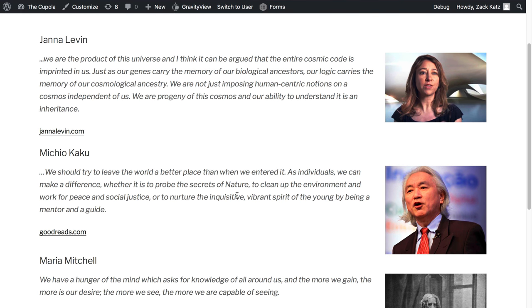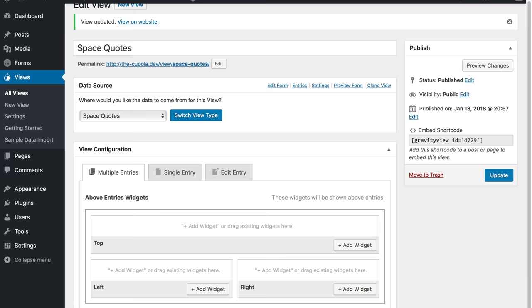Now what if we want to show some additional content before and after the field value? I'd like to add call to action text before the website link.